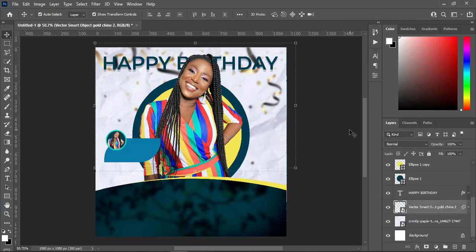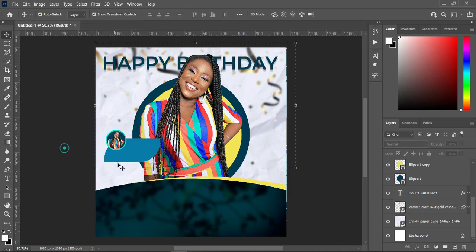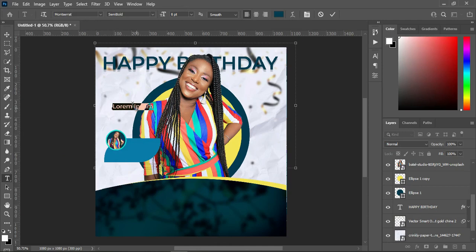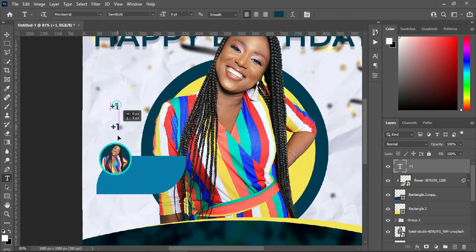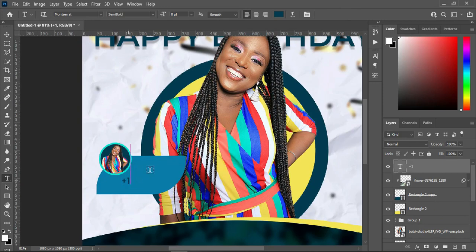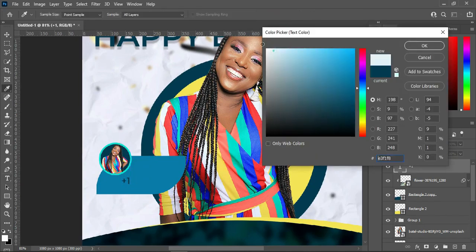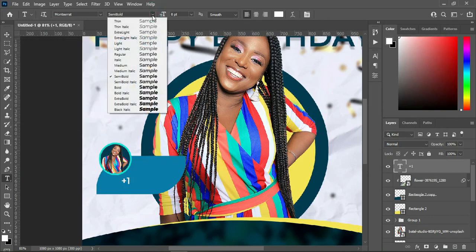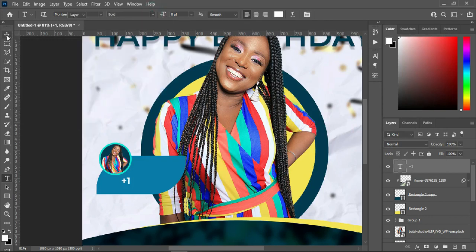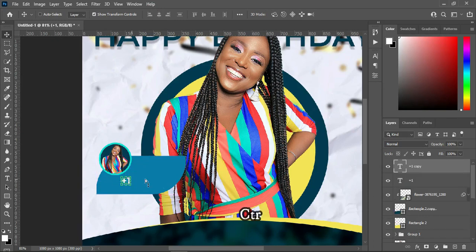Now having done this, the next thing I'm going to do is select my text tool, then I will type '+1'. Then I will bring it over here, then change the font color to white, then make the font bold.